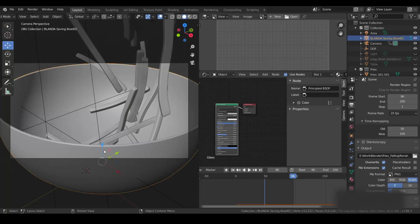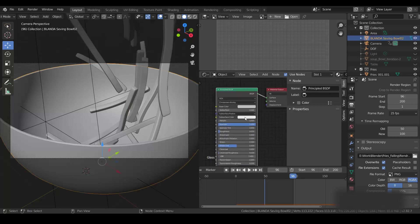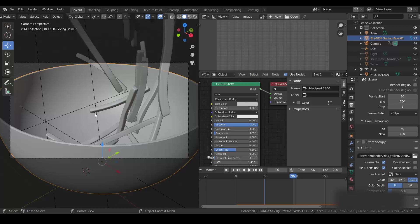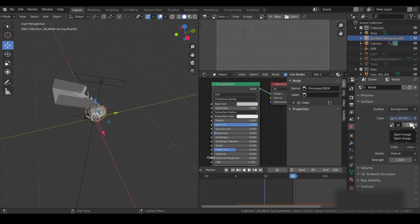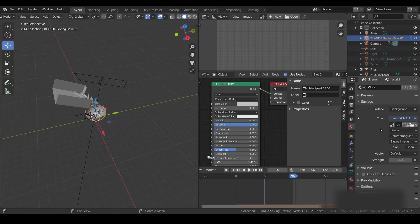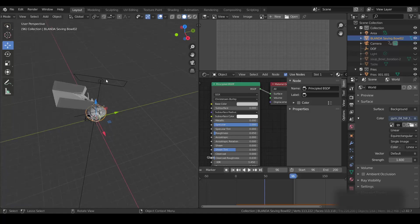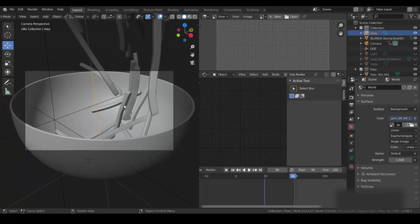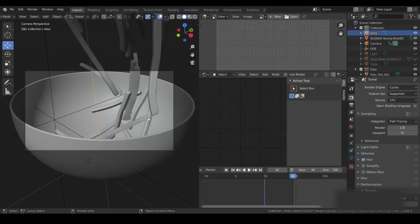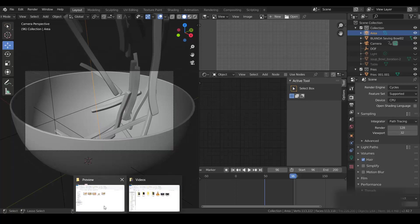For the bowl I used a basic Principled shader with a base color. I also used an HDRI applied in the World Properties — to do that you need to add an Environment Texture node and load your HDRI. I used a light from the back to get the feeling of subsurface scattering and translucency. Then I rendered everything in Cycles and did some compositing to get the final result.